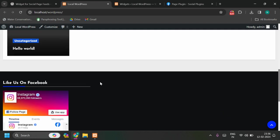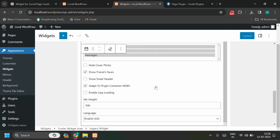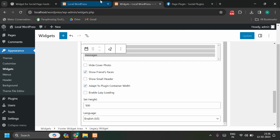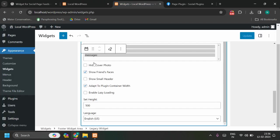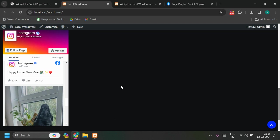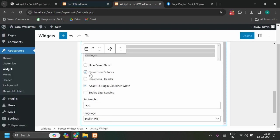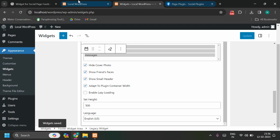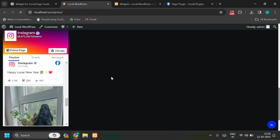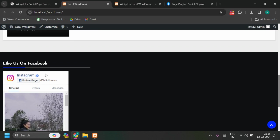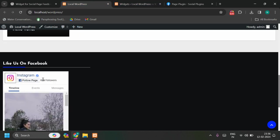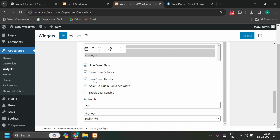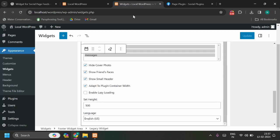Other options are as it is. You can check this Hide Cover Photo, it will hide or remove this cover photo. Show Friends Faces - if you are logged in with Facebook in this particular browser, your friends, whoever among your friend list has liked your page, it will show here as friends faces. Show Small Header - let me update and see. Now you see we have this removed, so it is hiding the cover photo and show small header, so now this height of this particular header is small.